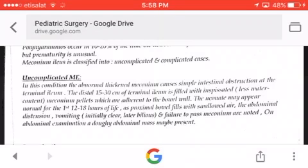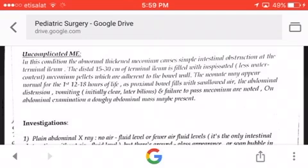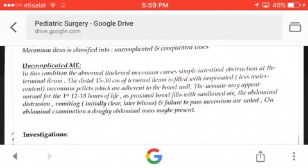The neonate may appear normal for the first 12 to 18 hours of life as the proximal bowel fills with swallowed air. Abnormal distension, vomiting — initially clear, later bilious — and failure to pass meconium are noted. On abdominal examination, a doughy abdomen and abdominal mass may be present.